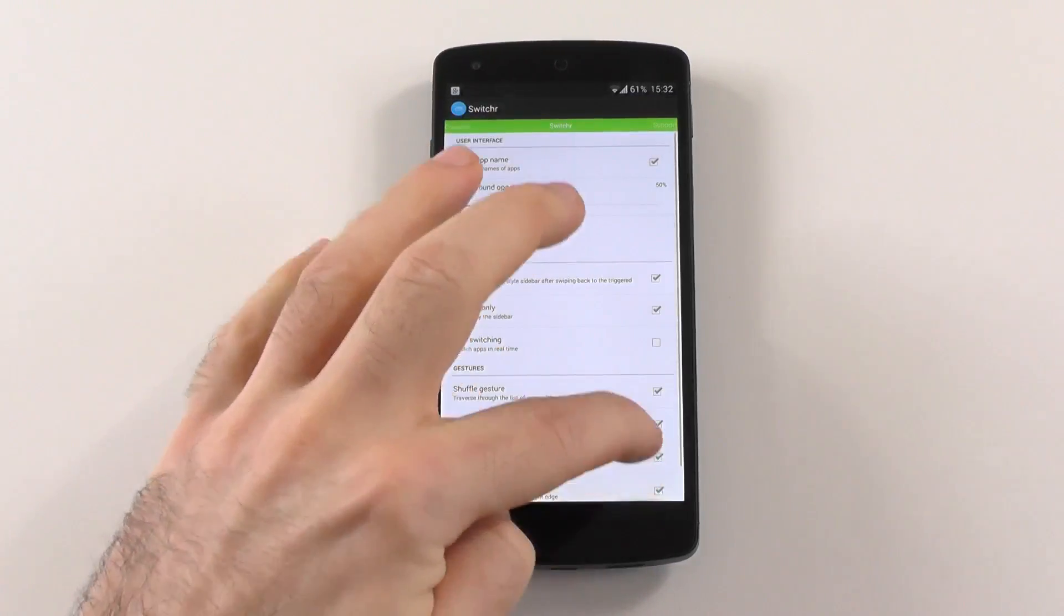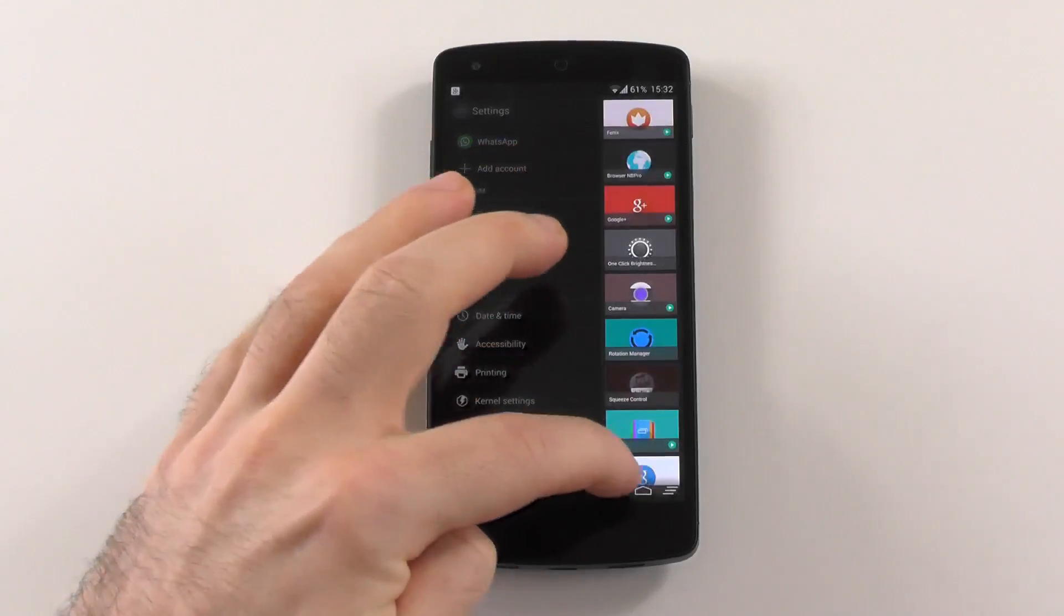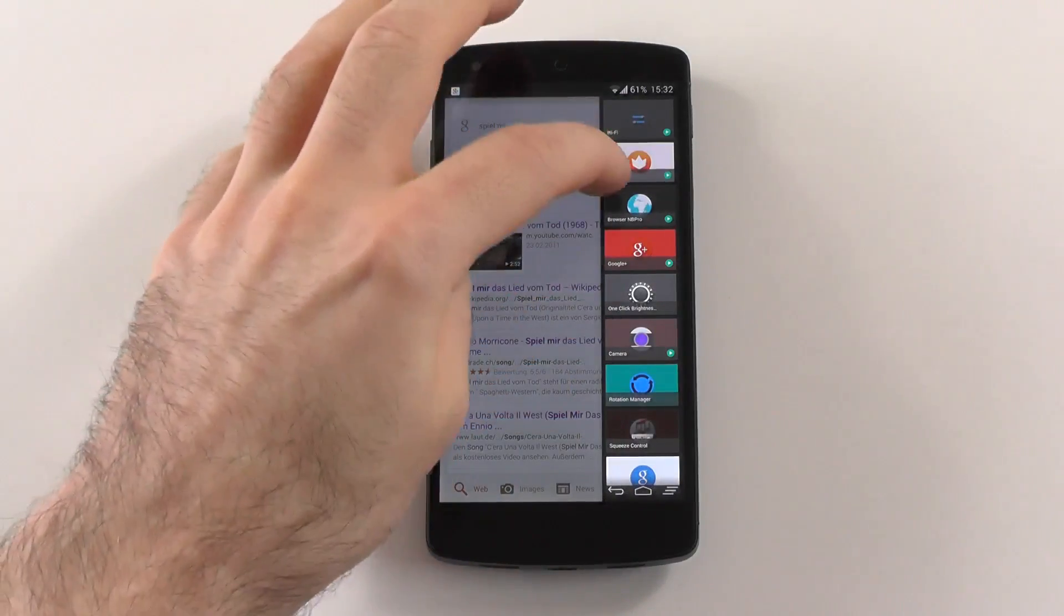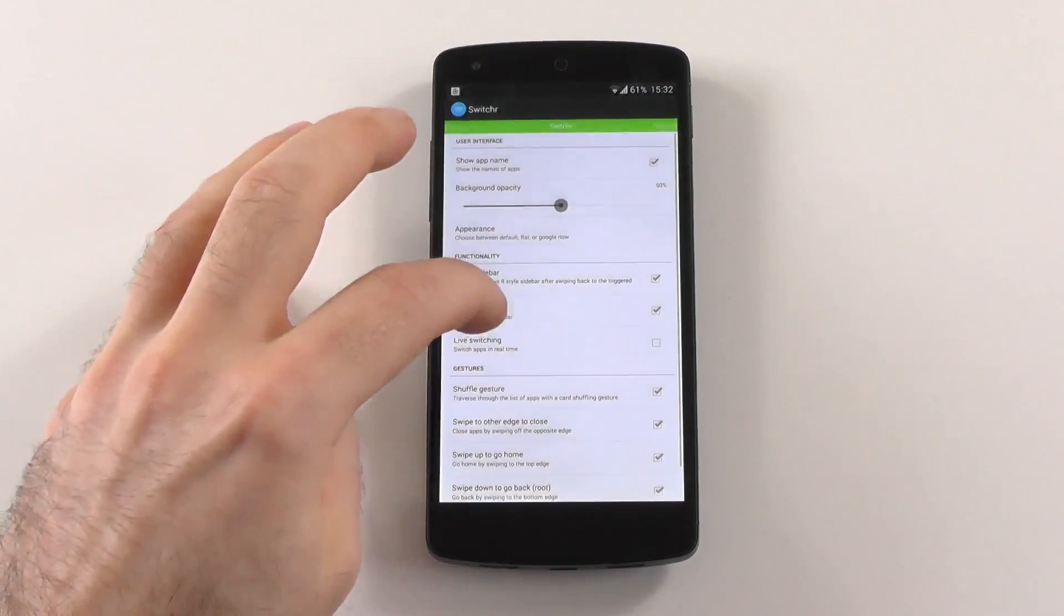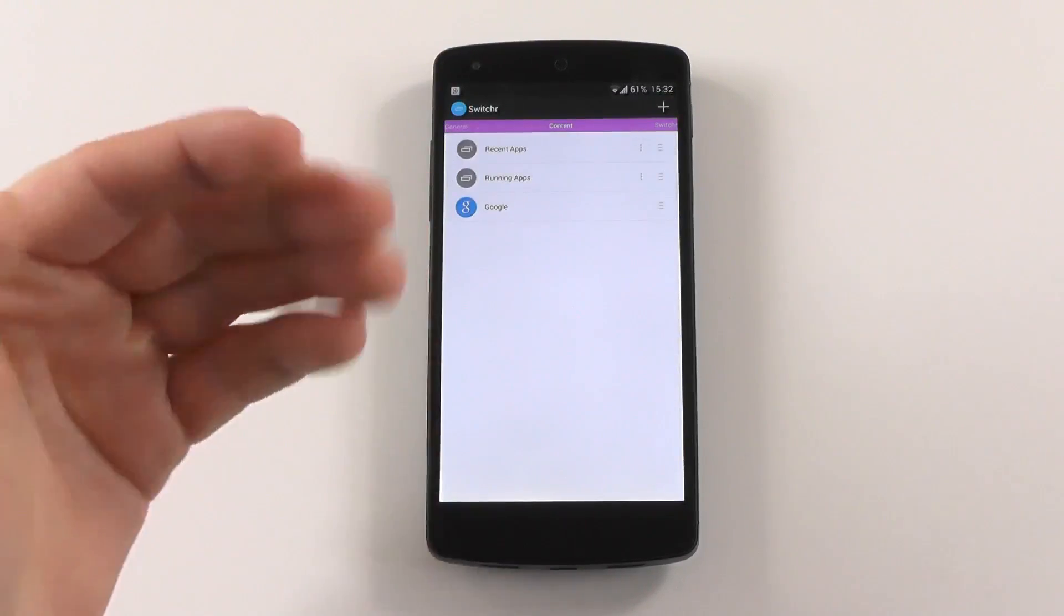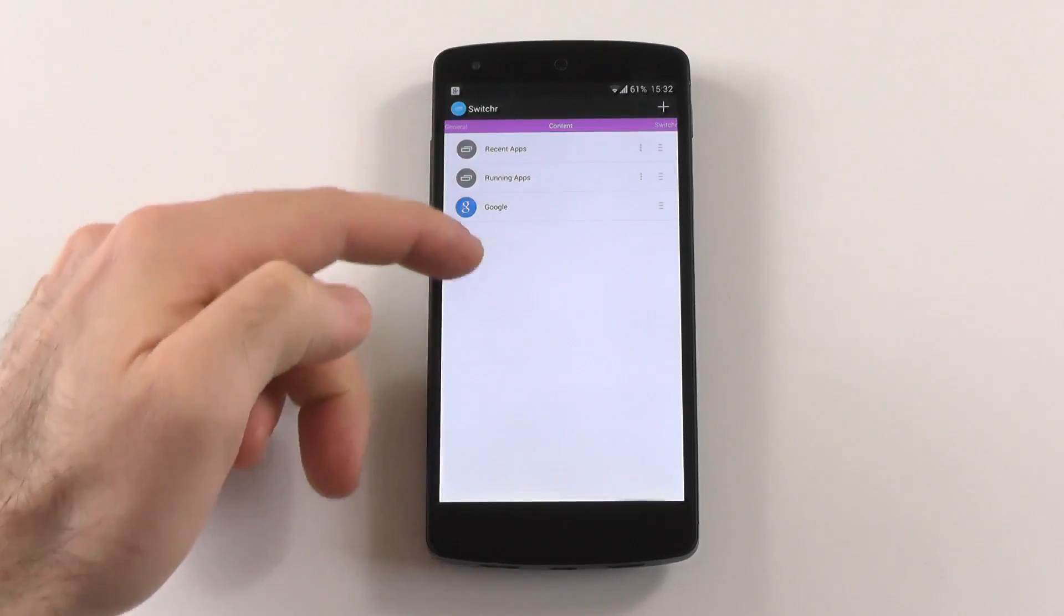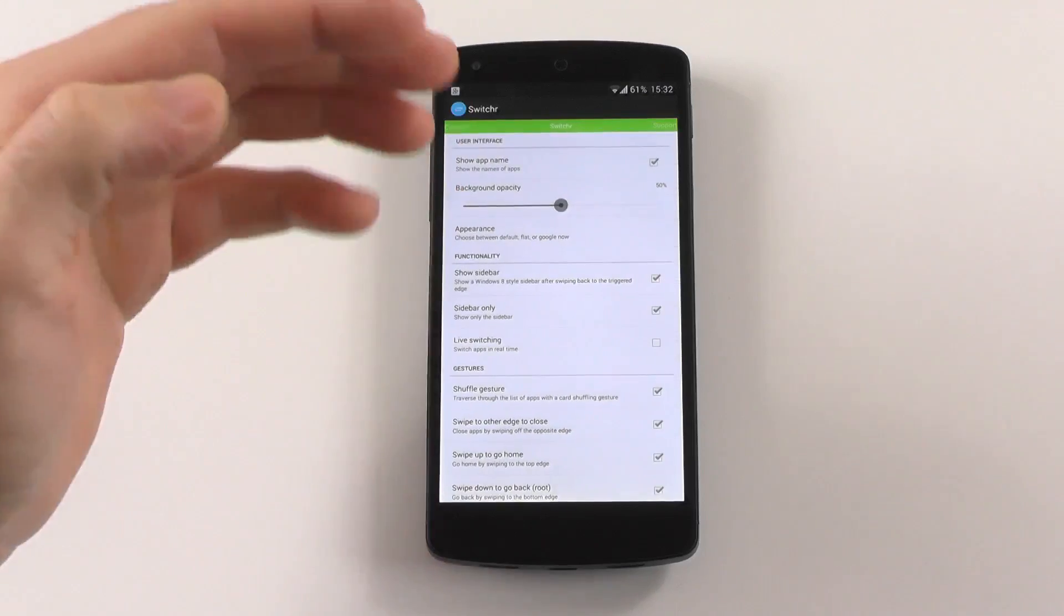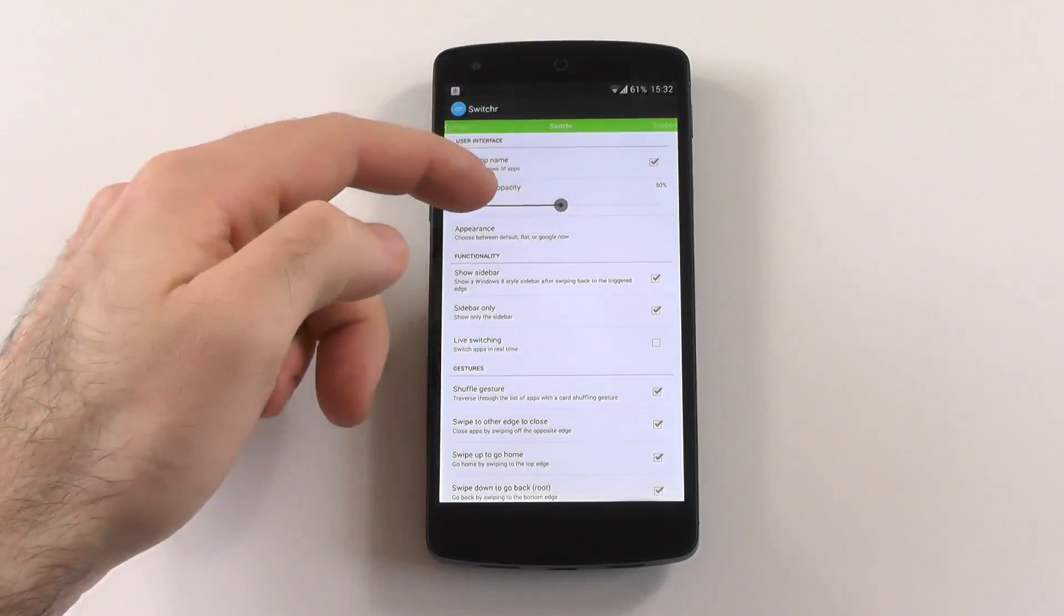It works slightly slower, I would say, but still works pretty reliably. And the good thing is, if we go back into the settings, you have a lot of options here in Switcher. Anyways, you can change the content, you can pin some apps, you can practically customize everything, show app name, the opacity.